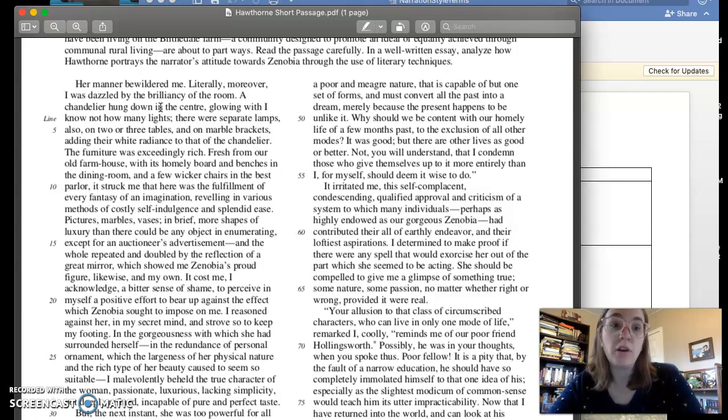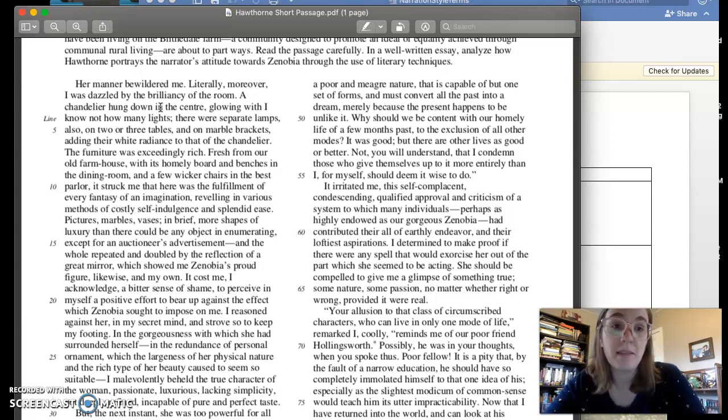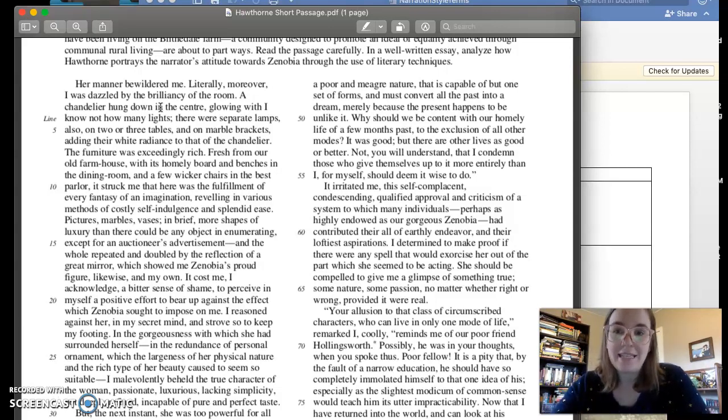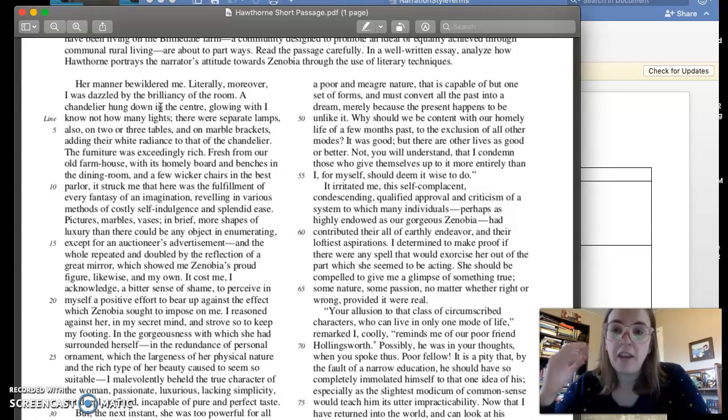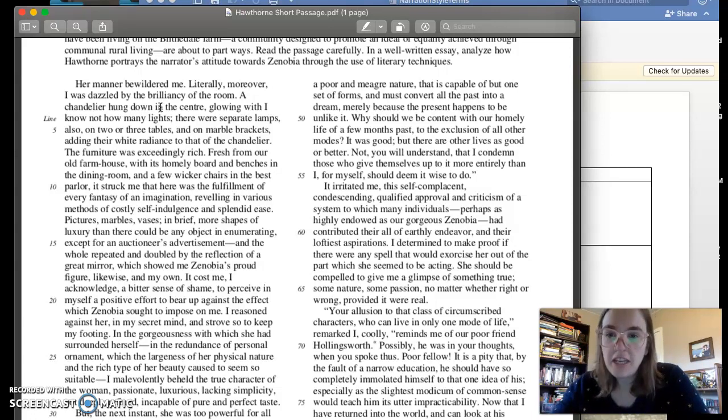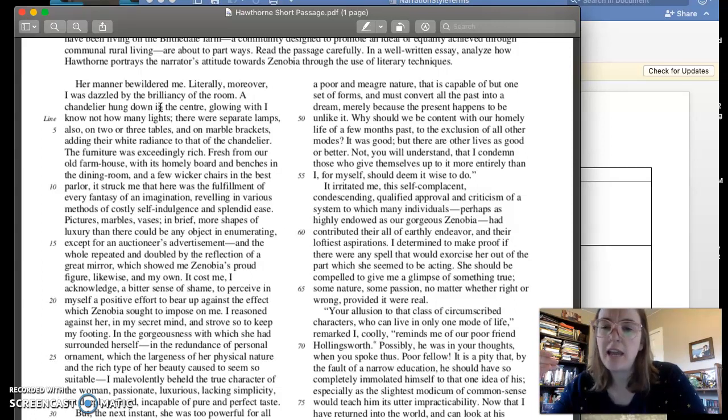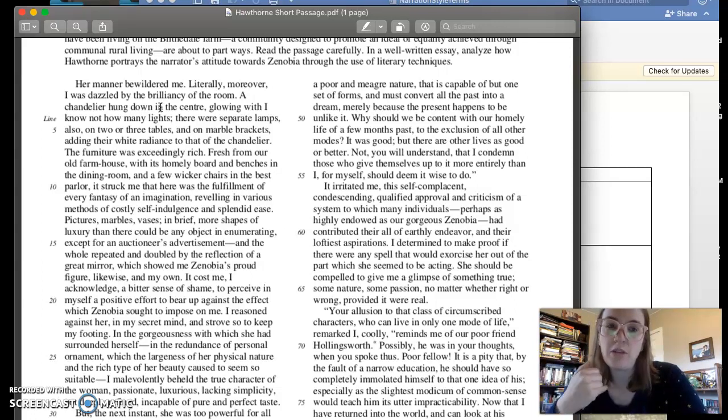It says, literally, moreover, I was dazzled by the brilliancy of the room. So he's both bewildered and dazzled. We get a sense of confusion here and a way that when you think about the word dazzled, it's like, it's usually a kind of superficial word. Like when you are dazzled, it means that you